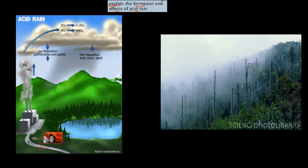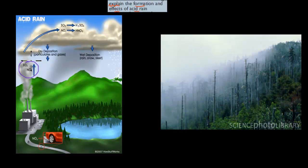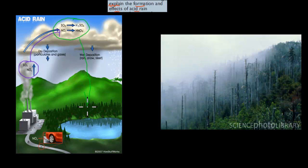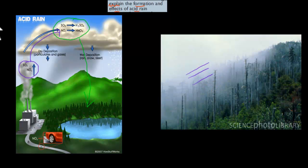Before we start, this is just a quick diagram. You can imagine an industry here pumping sulfur dioxide and oxides into the atmosphere. Then it goes into the rain cloud, comes in contact with water, and becomes acid rain. The acid rain drops down and causes problems — things like killing trees. But I wanted to go through this quickly as a brief summary.